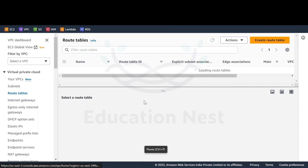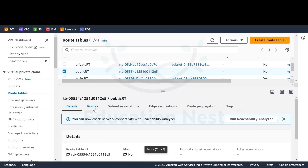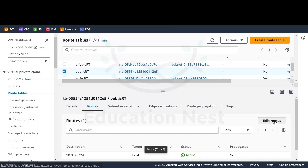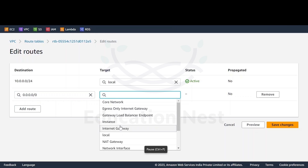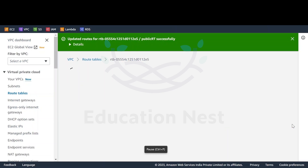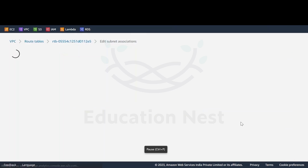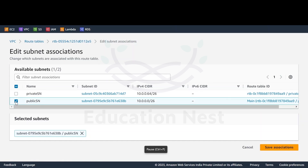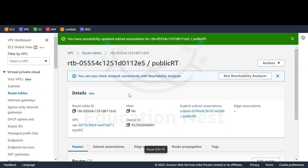The next thing we'll do is go back to the route table. We'll select public RT and edit the routes. I'll add a route for internet traffic — it would be going to the internet gateway — and select the IGW we created. We'll save the changes. Once done, we'll go to subnet association, edit the subnet association, and associate the public subnet with this particular route table.